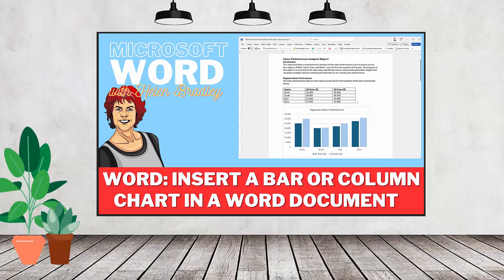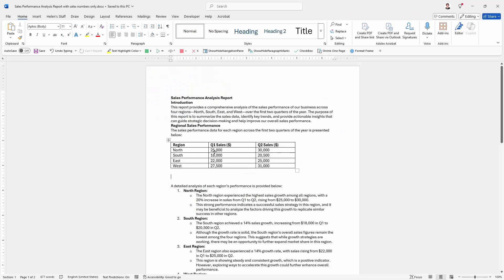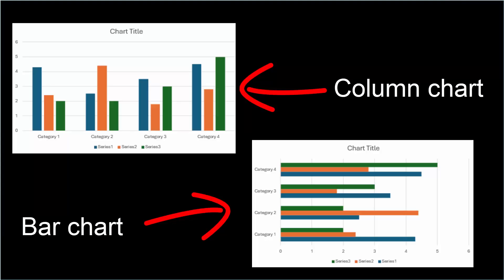Hello and welcome to this video tutorial. Today we're going to look at inserting a bar chart or a column chart in Microsoft Word. Now I have some data here in a table and I want to insert a chart. Now what Microsoft Word and Excel call a column chart you might read as a bar chart - they're just the same sort of chart, they just point different ways.